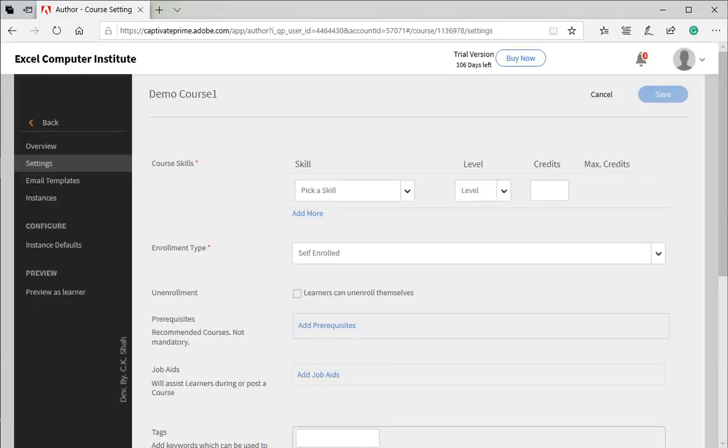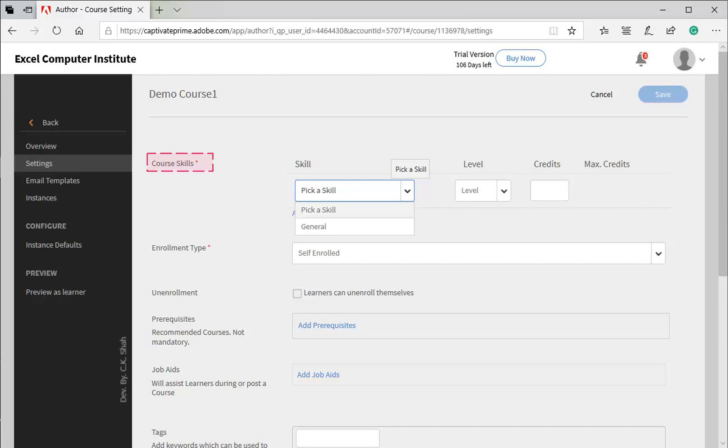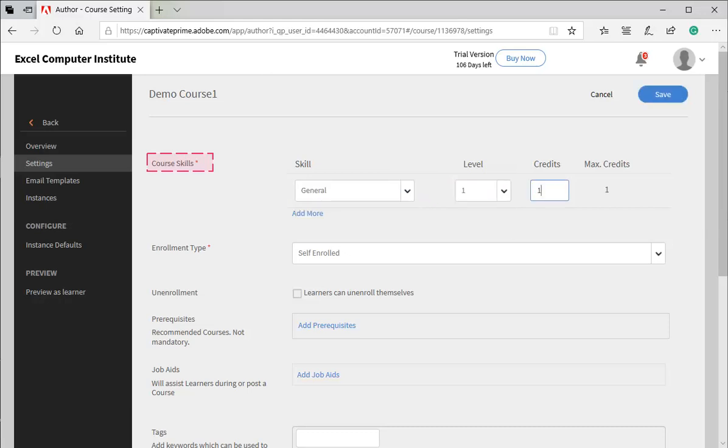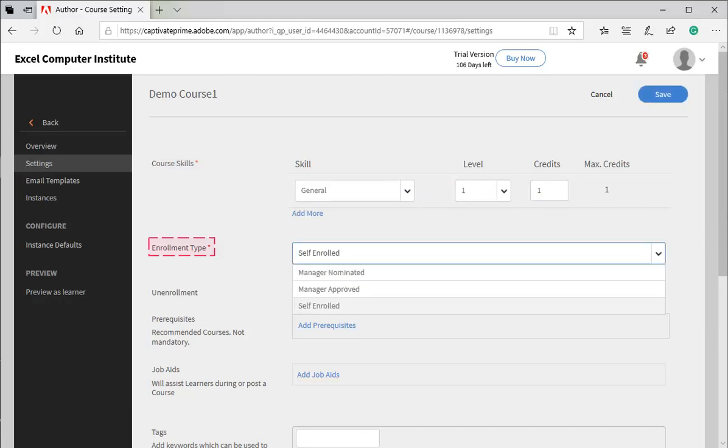Once you save the basic information of the course, LMS will forward you to next step. Here, you will need to further configure your course. In Enrollment Type, select Self-Enrolled.